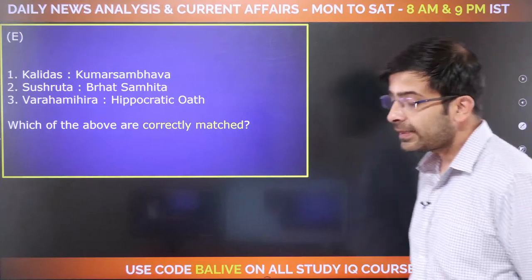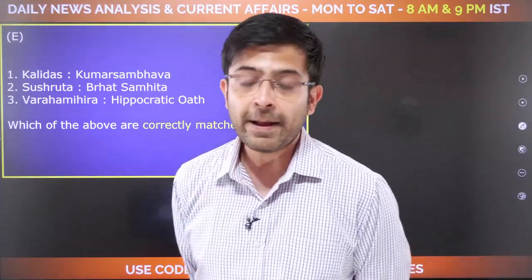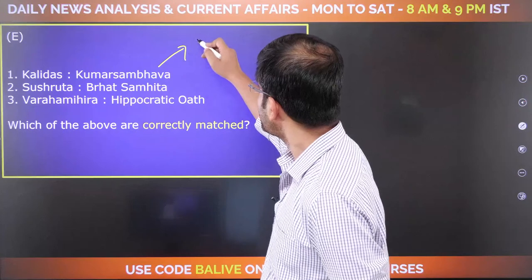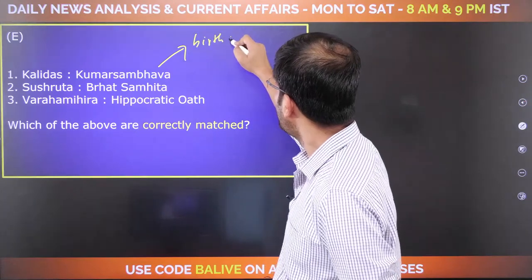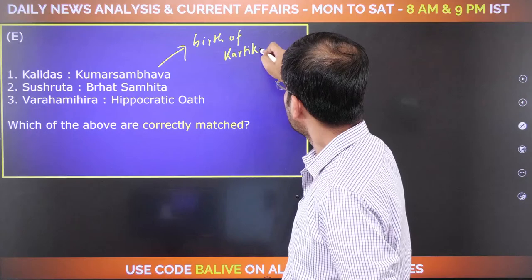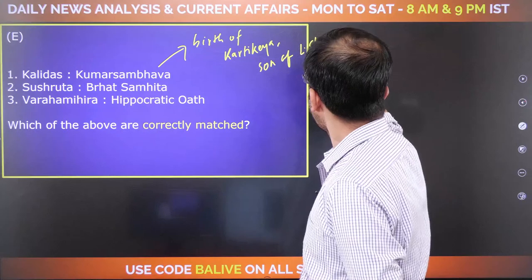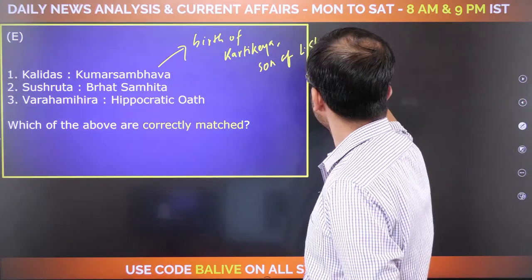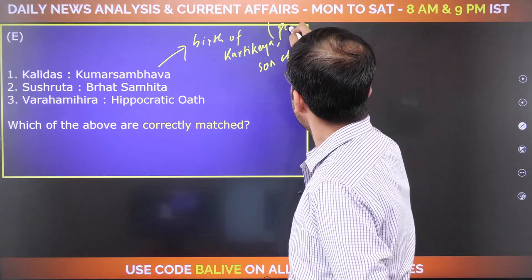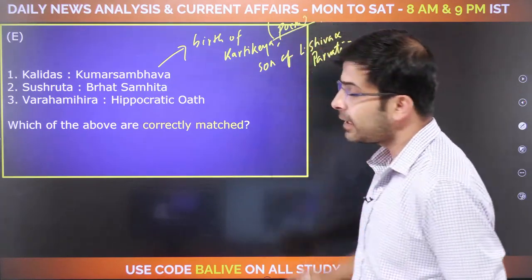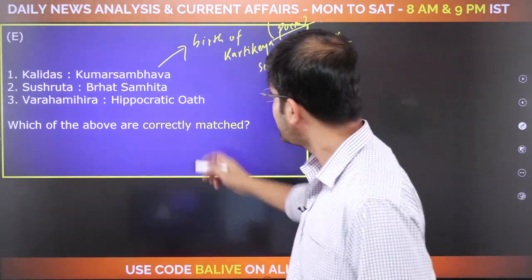Kalidas — did he write Kumarasambhava? Absolutely. The story of Kumarasambhava is about the birth of Bhagwan Kartikeya, the son of Bhagwan Shiva and Ma Parvati. Remember: Kumarasambhava is the story of the birth of Kartikeya. It is one of the most classical and famous poems, written by Kalidas. This is correct.